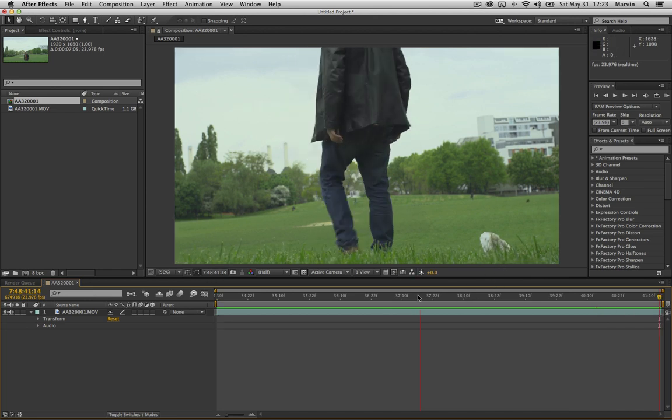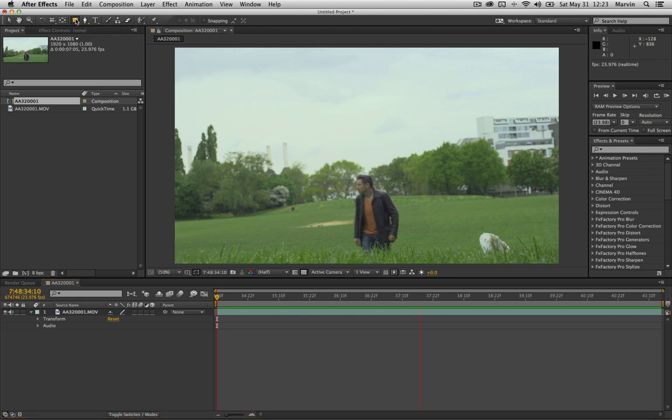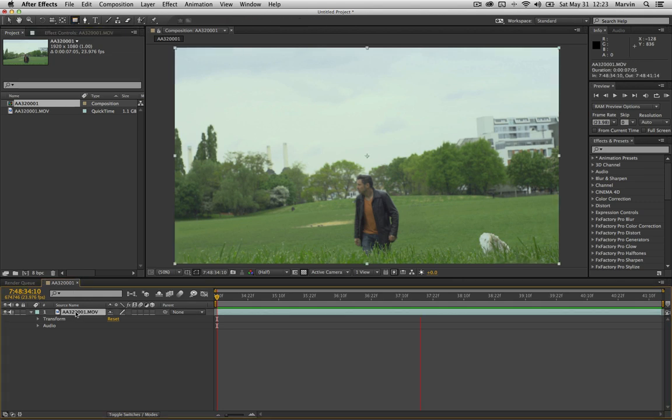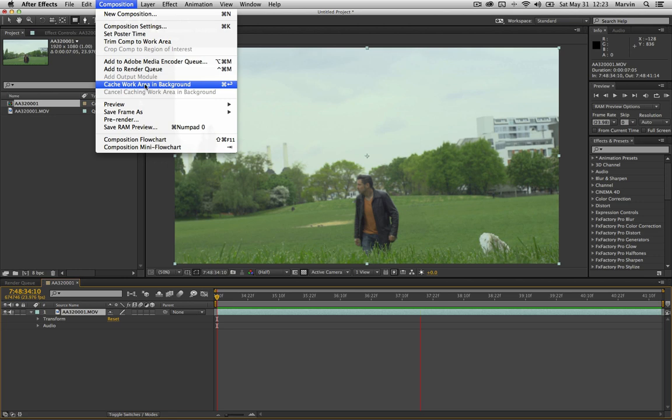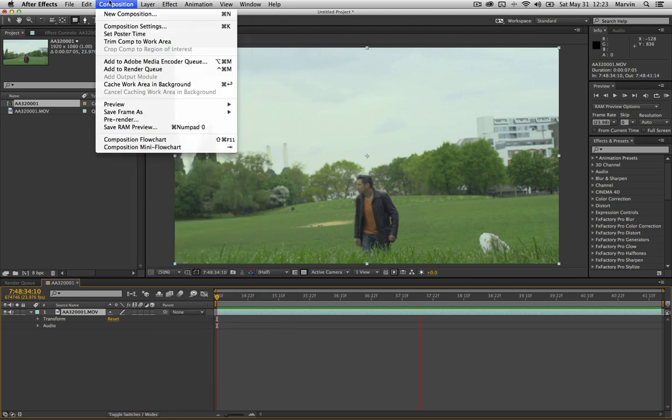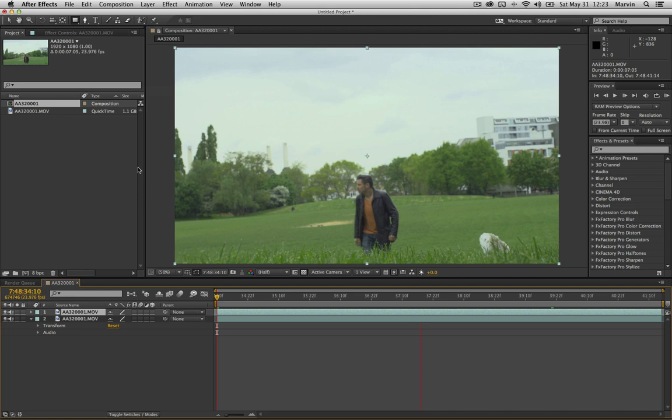To do this is actually quite simple. First of all you duplicate the footage so you press Command D on a Mac, I think it's Control D on a Windows machine. And otherwise you just go to Edit, Duplicate. So you create another instance of that footage.